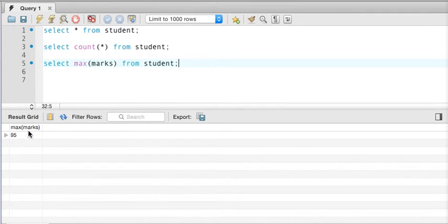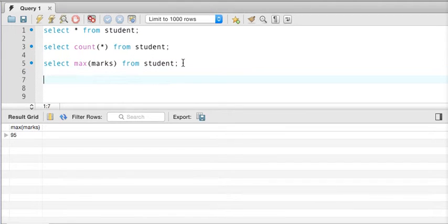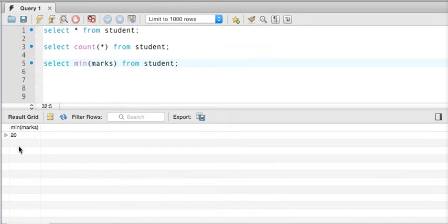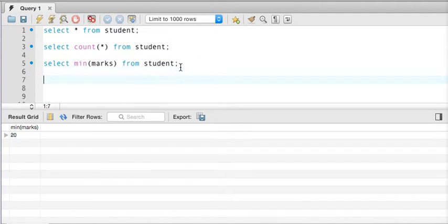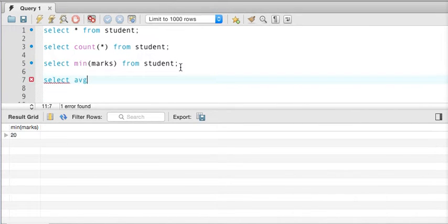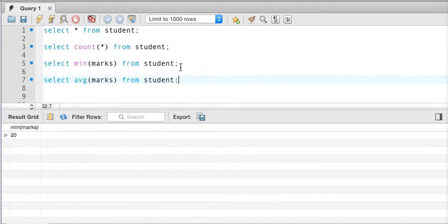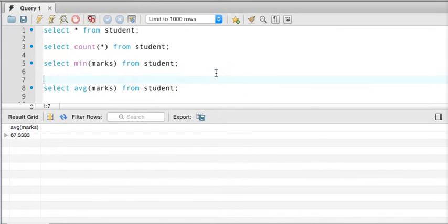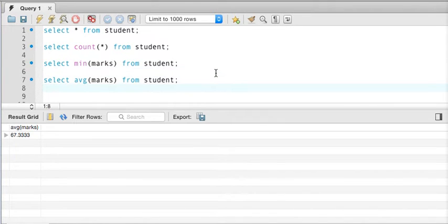Now let's say I want to know the minimum marks — instead of writing max we can write min(marks), and if I execute the query we get the minimum marks. Next, let's say I want to know the average marks of the student. I can simply write select AVG(marks) from student, which will give me the average mark. If I execute, that's the average marks — we have 67.333.